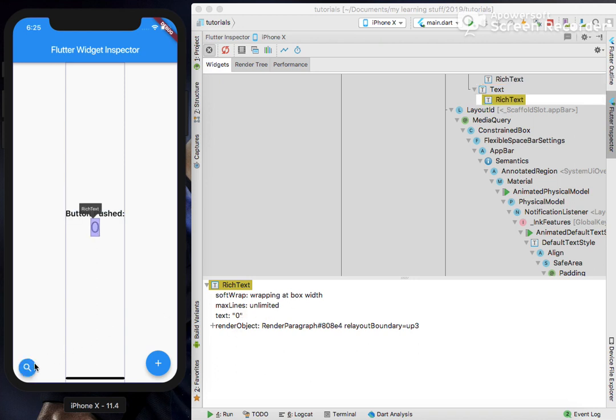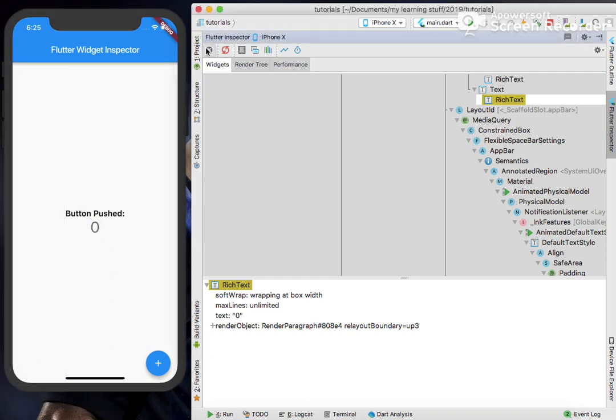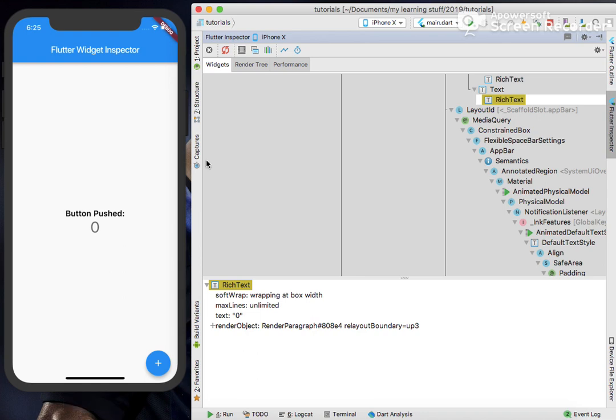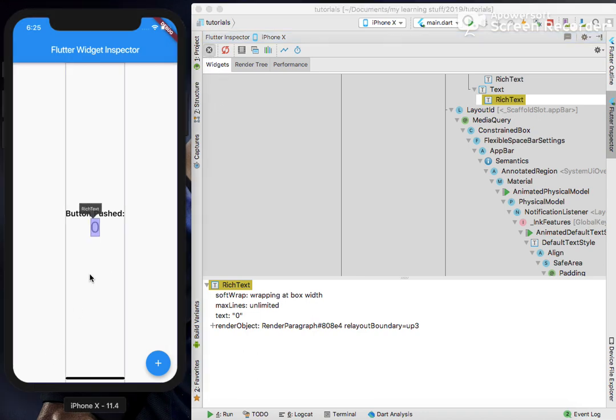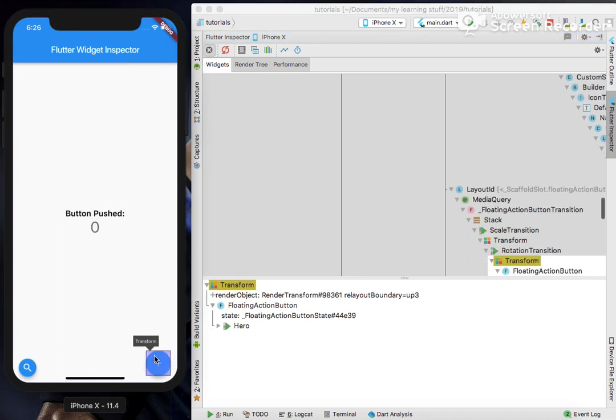Let's click on this search icon. Suppose I want to click on this, so it says rich text. Same feature as the Flutter Toggle Select Widget Mode or the search icon.